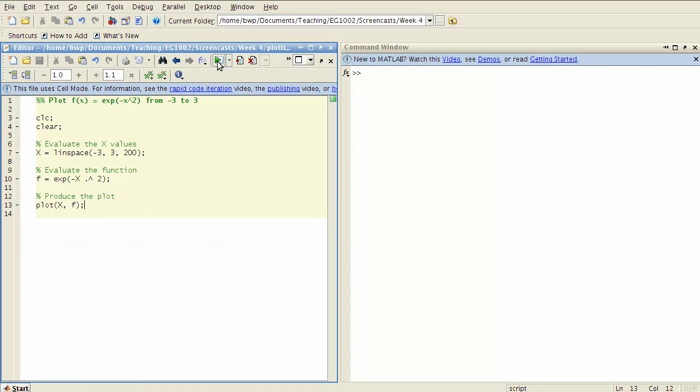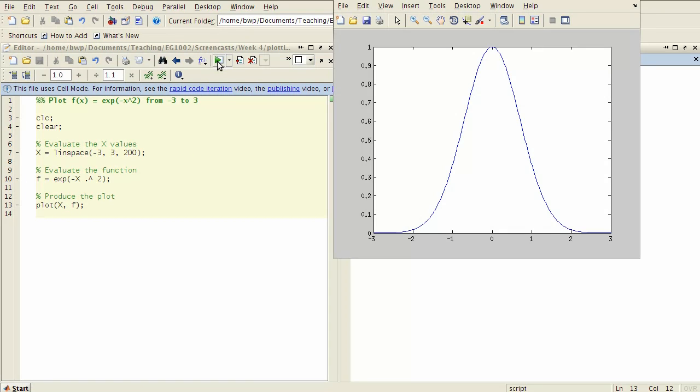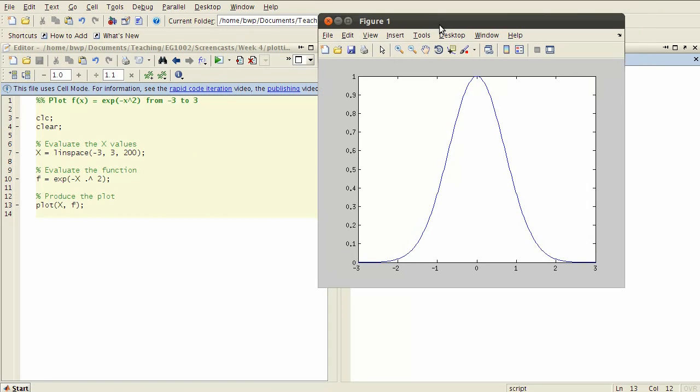So if I now run this code you see a plot, and so what's happened is that our function evaluated over these values has been plotted here in the window.